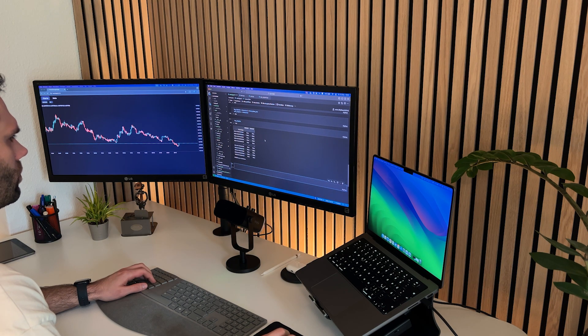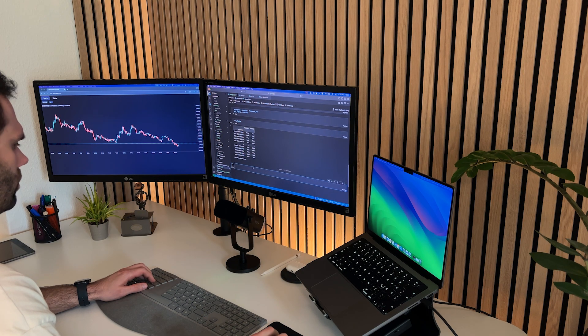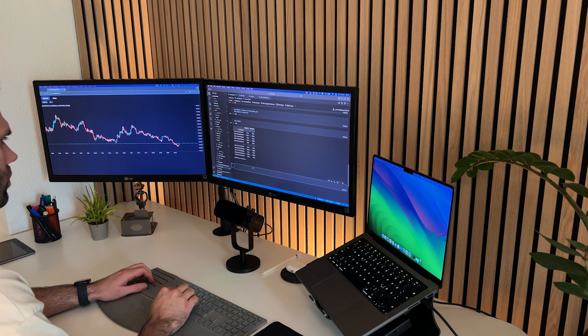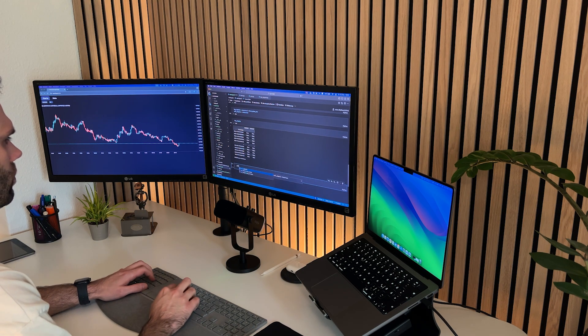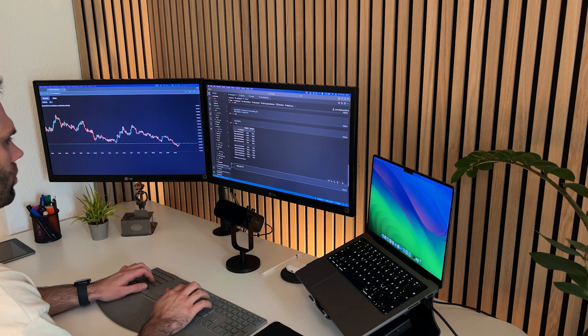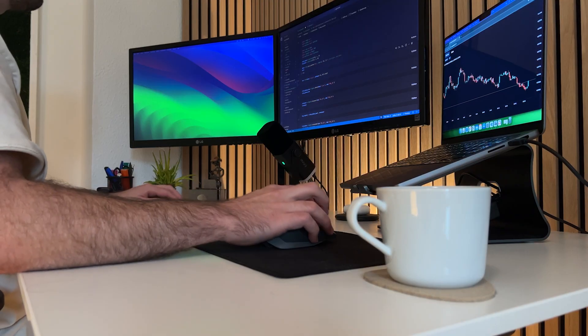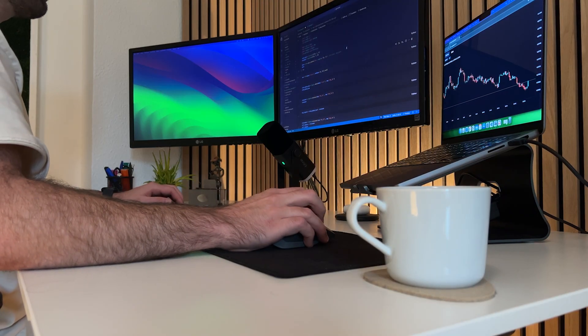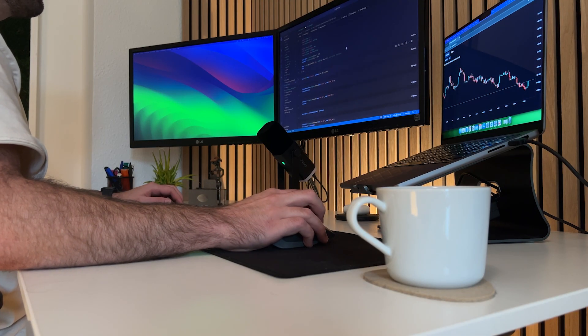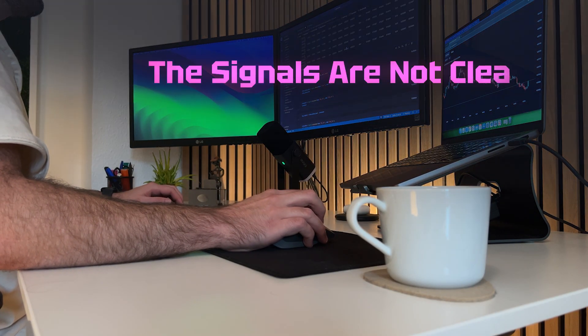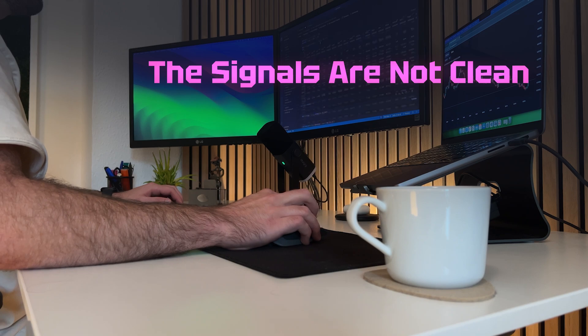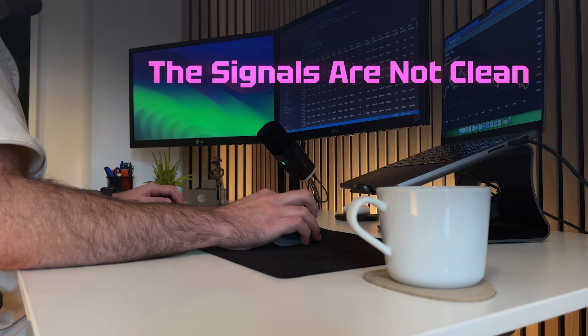So, a buy signal means buy, and a sell signal means sell. It's that easy, right? Sadly, it's not. The problem is, the signals are not clean. What does that mean?